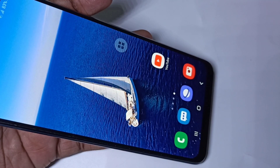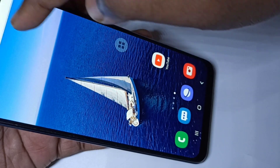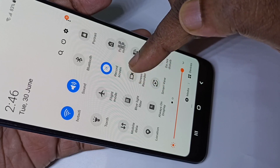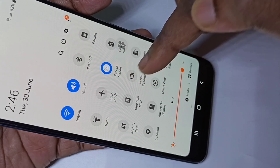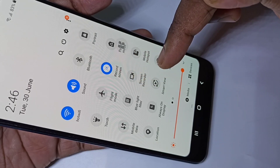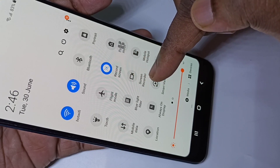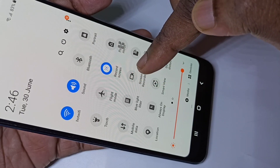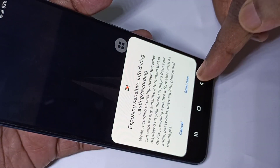Hi guys, this video shows how to do screen recording. From the top, just swipe down, then swipe down one more time. Here you can see the screen recorder icon — just tap on that. If you are not seeing this screen recorder icon on your phone, I will show you how we can install this app and how we can add this icon here.